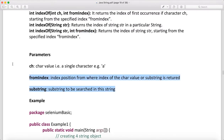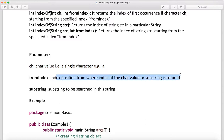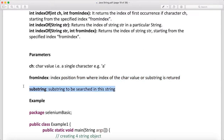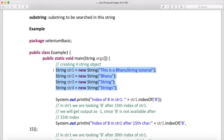The parameters are: a single character value, a string also, and from index — the position from where the index of the character value or substring is returned — and the substring to be searched in the string. In the example we have four string objects: str1, str2, str3, and str4, inside a class with a main method.